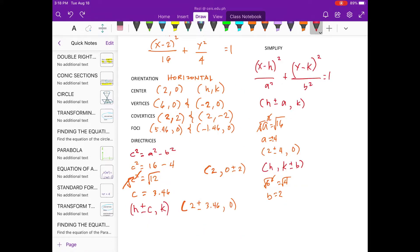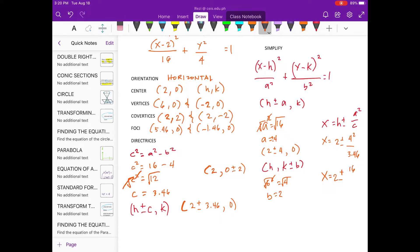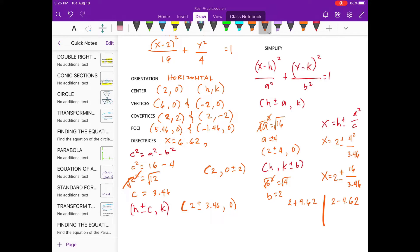For the directrix, we use this one. Substitute the values we have. So, let's solve: 2 plus 4.62 — if you divide 16 divided by 3.46 — and 2 minus 4.62. For the directrix, we have 2 plus 4 is 6.62, and the other one is 2 minus 4, which is negative 2.62.